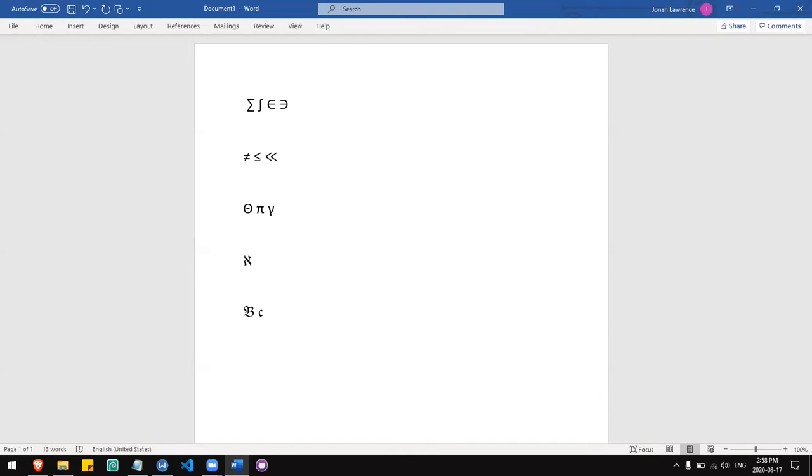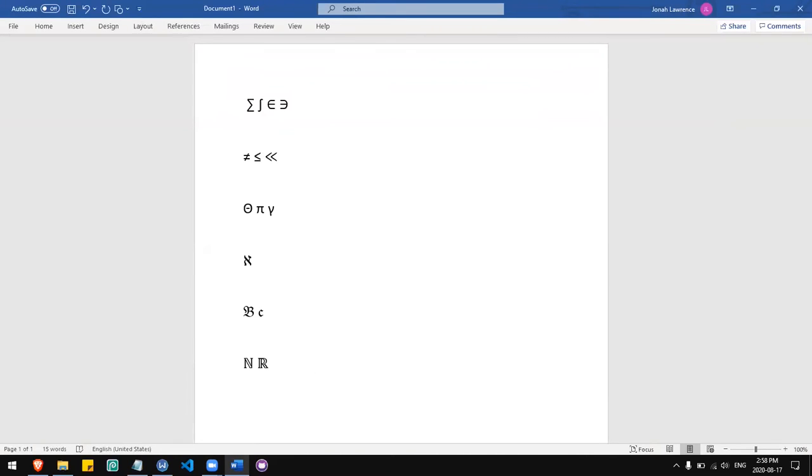For the natural number symbol you can use double N. You can do double R for real numbers. You can do this with any letter. So I get a double struck I.